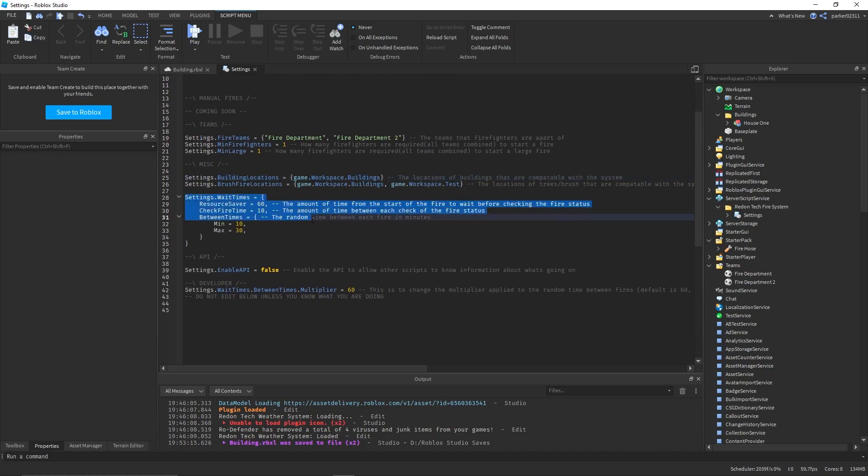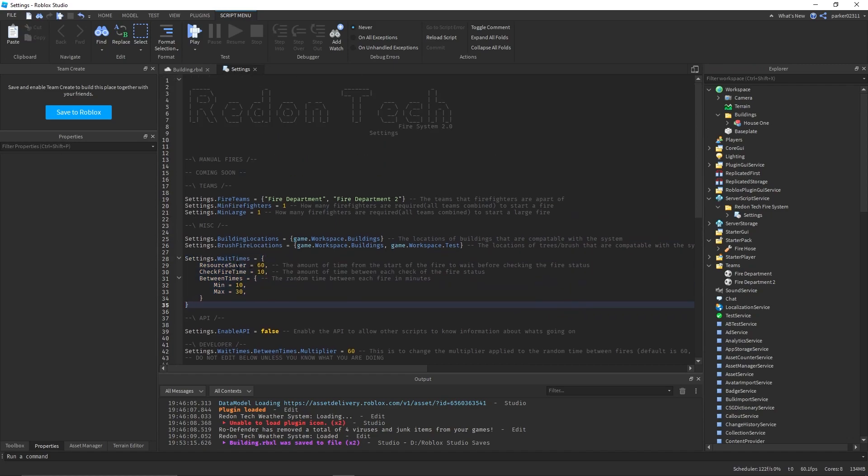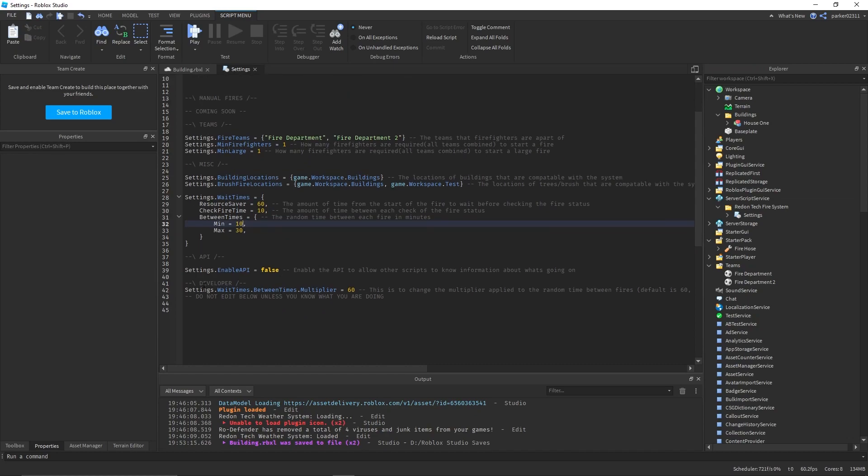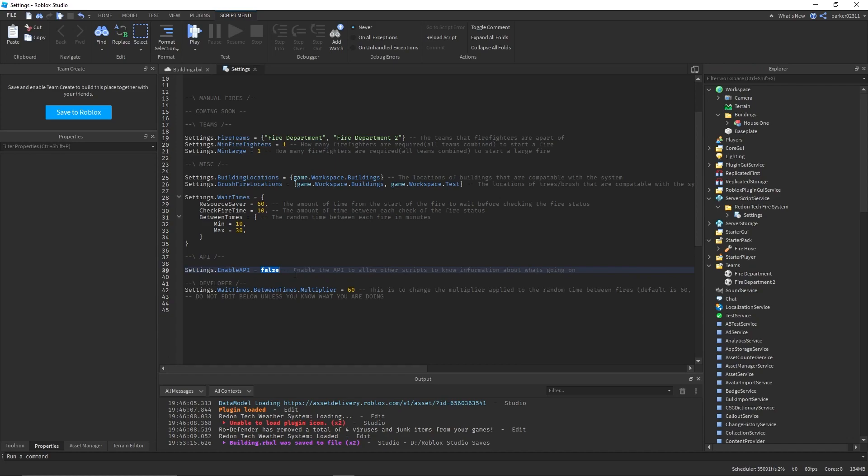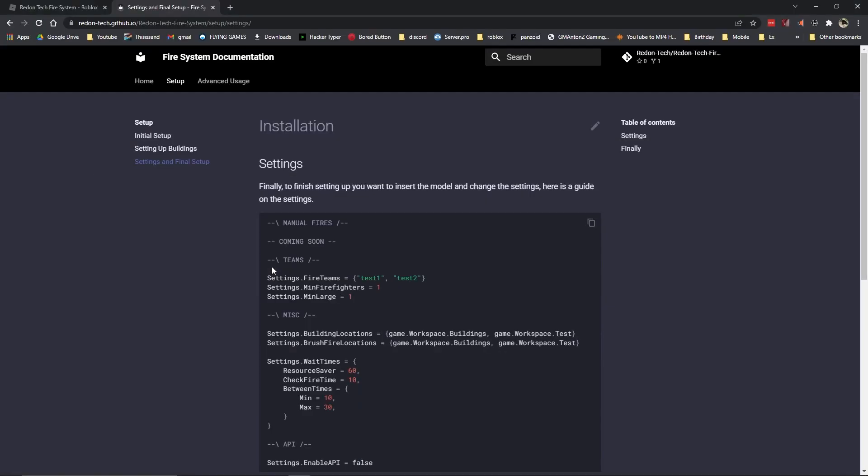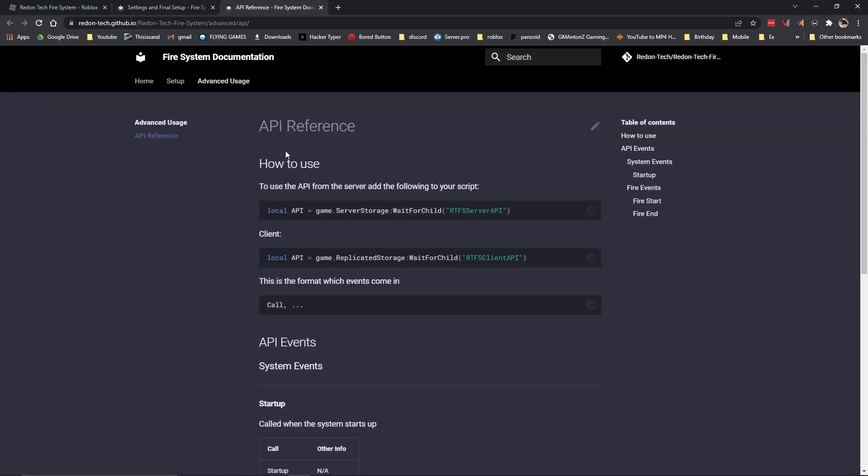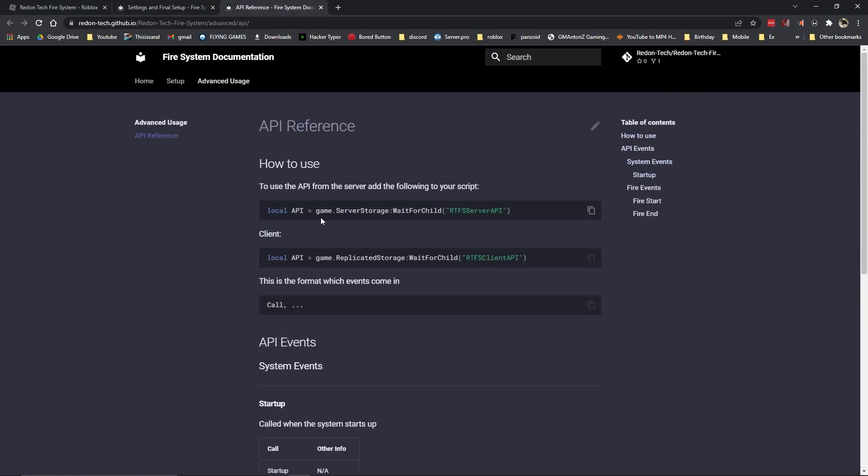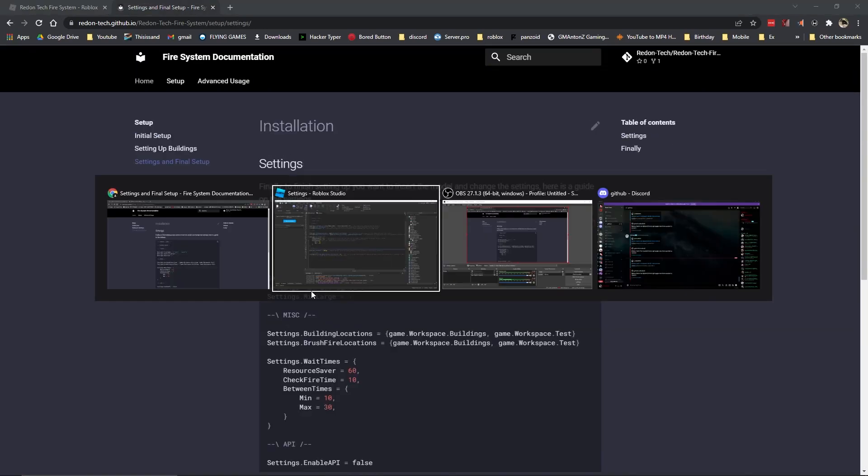Wait times, I recommend you just don't change this, it's not really important. Enable API will allow other scripts to read information about what's going on. I'll go over this later in the video, and if you want to know more about that, you can check out the advanced usage section of the documentation.